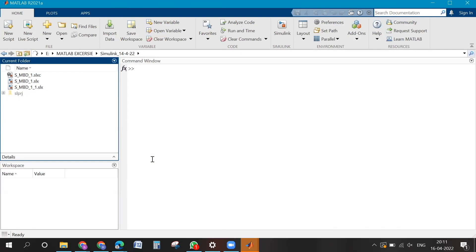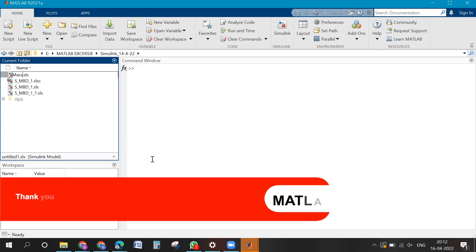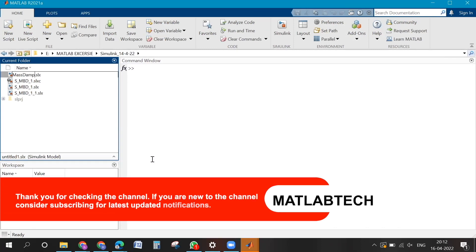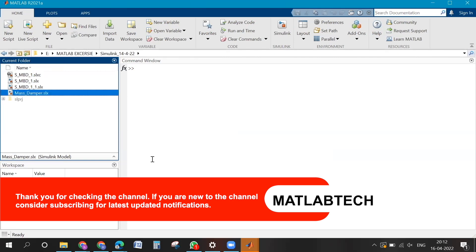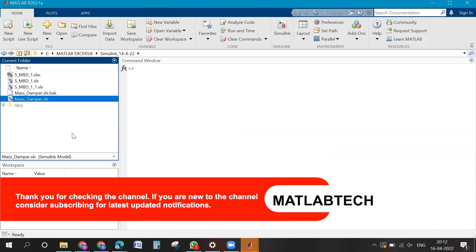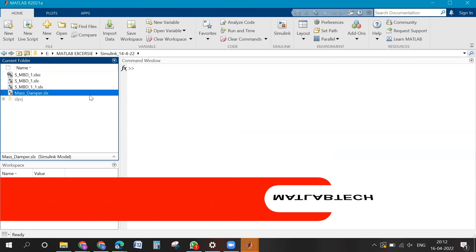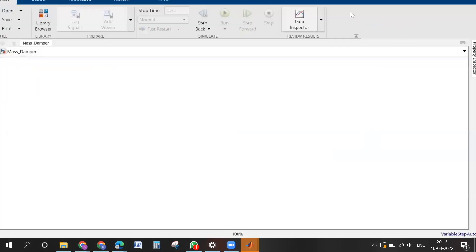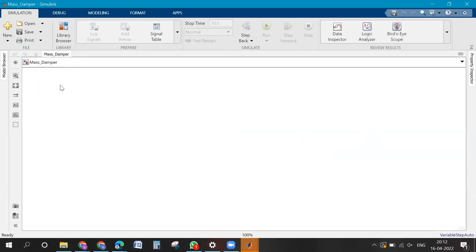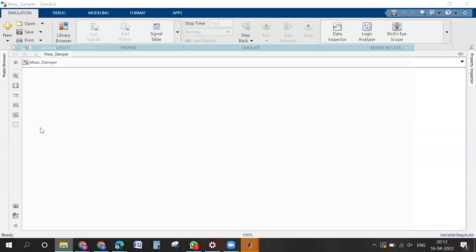Save this model with some name — maybe 'msd' with an underscore. You cannot use a hyphen, but you can use an underscore. Now open the equation screenshot we took earlier so we can look into it.